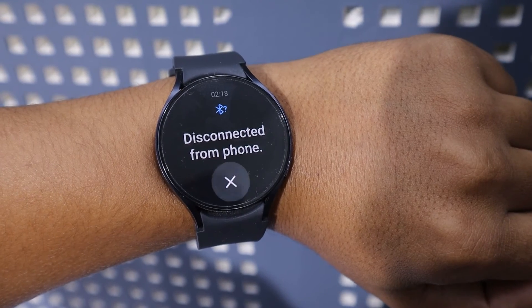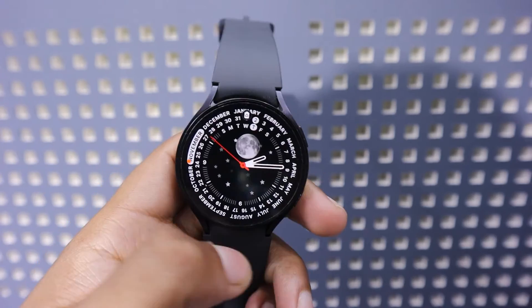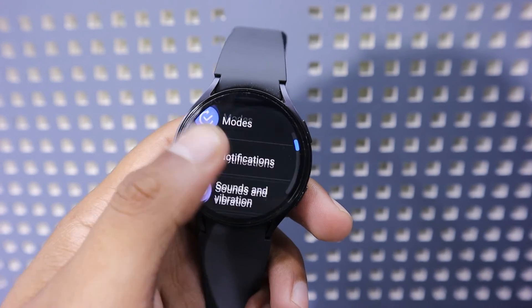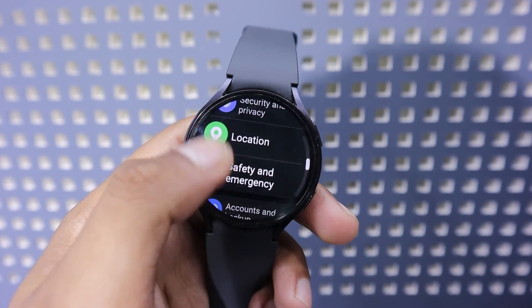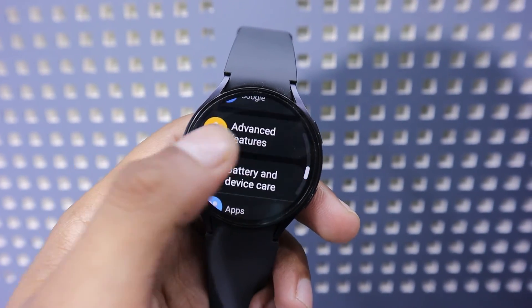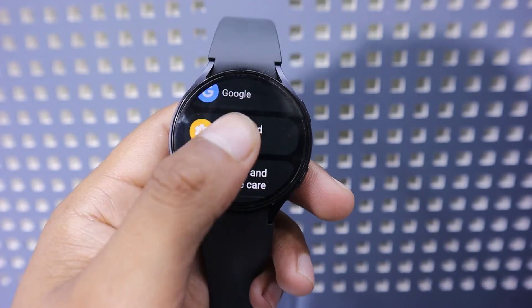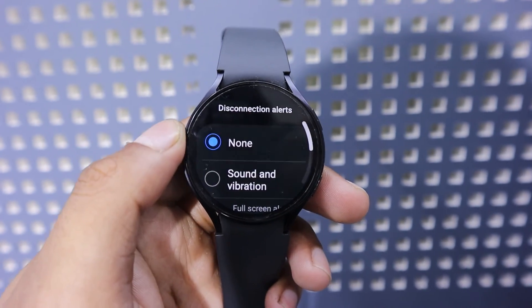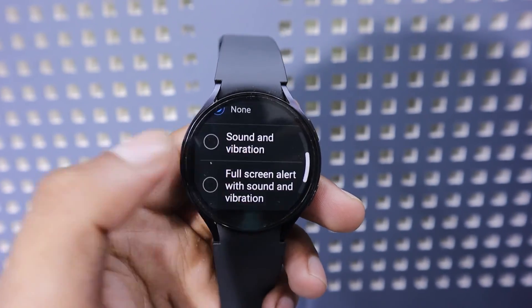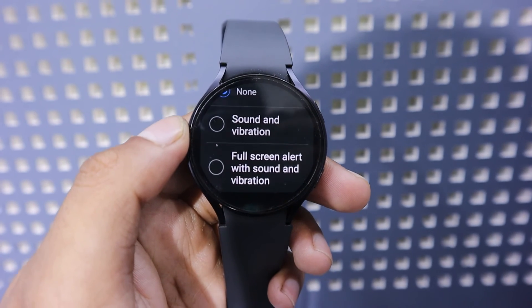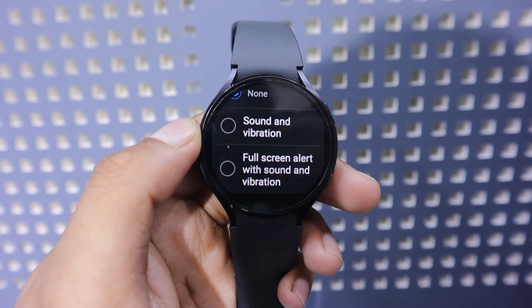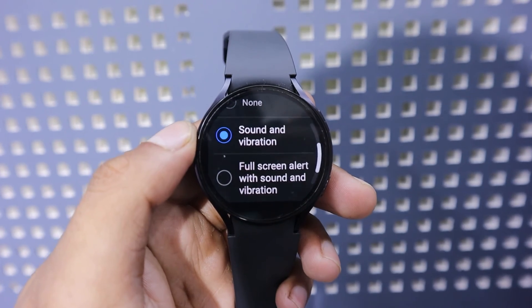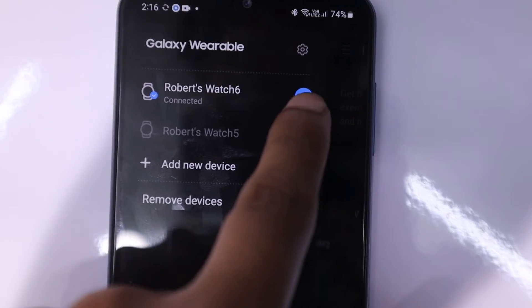As soon as your watch disconnects from your phone, this alert notification will remind you. For this, swipe up and open settings. Now scroll down to advanced features and tap on it. Here you can see the disconnection alerts option. Tap on it. Currently it is set to none, but you have two other options.